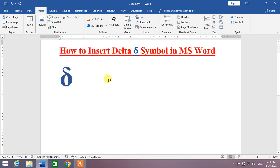So friends, that's the very easy and simple way to insert the delta symbol in Microsoft Word. If my video helps you anywhere, please subscribe to my channel and hit the like button. Thanks for watching, thanks for your time. Take care, goodbye.